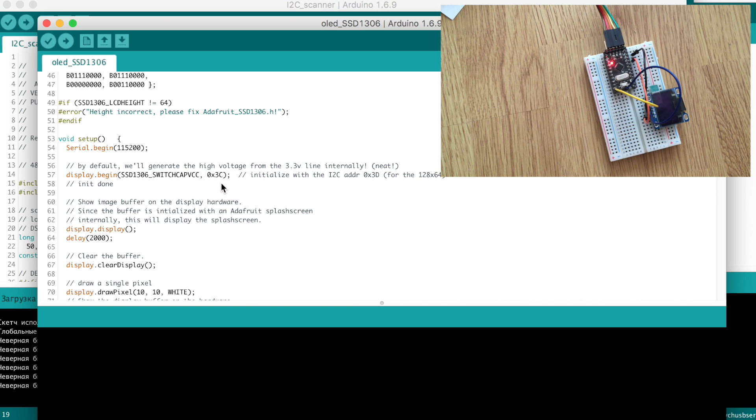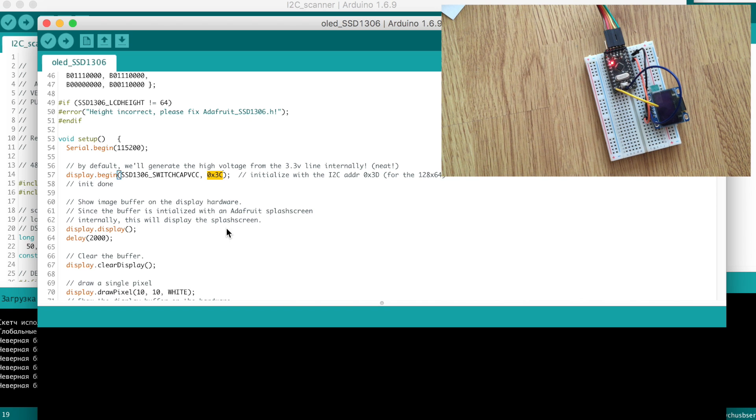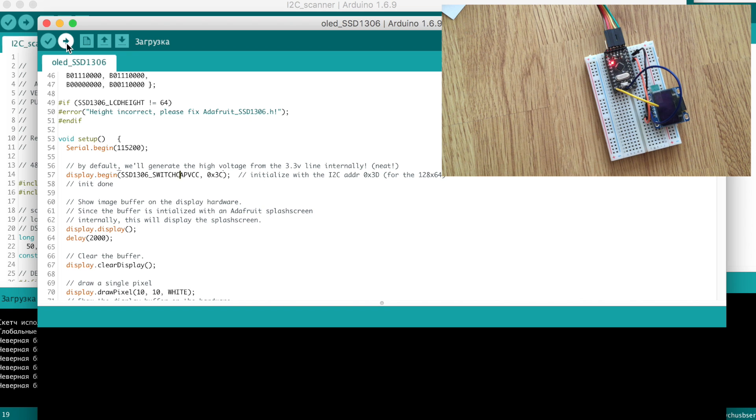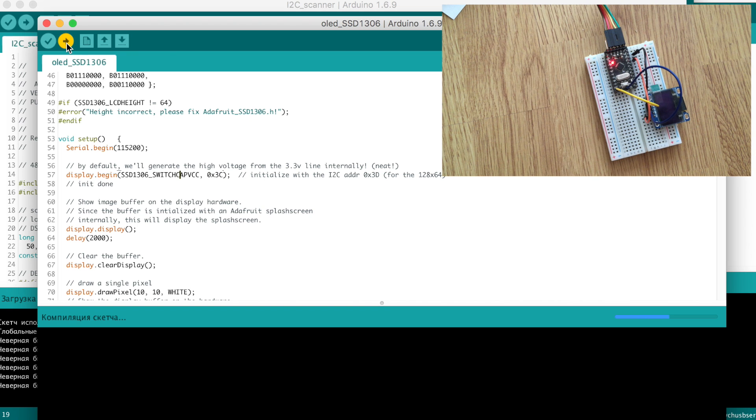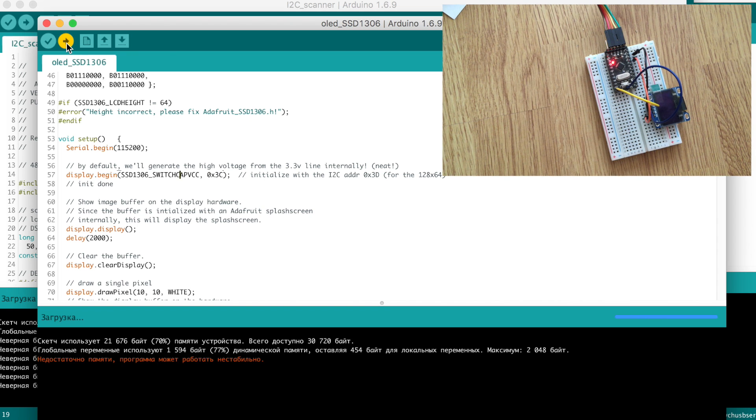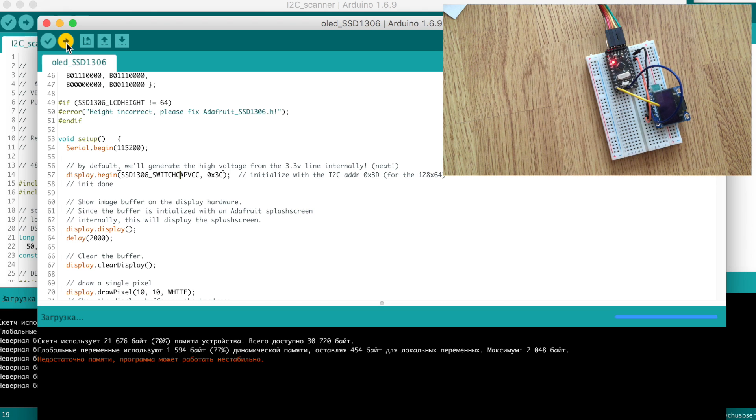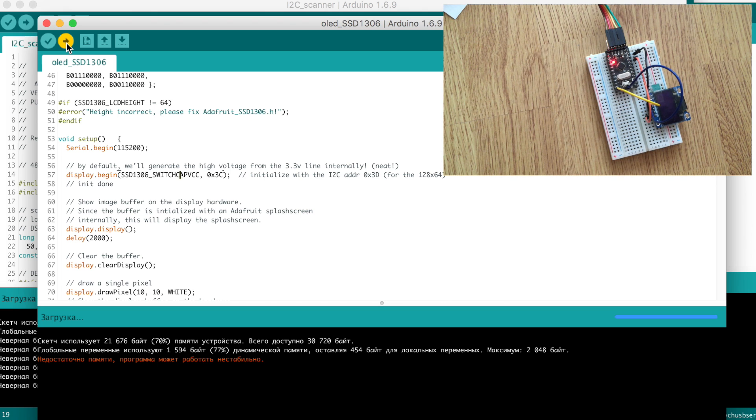Now I should change this address in another script for testing this display in this line, and also upload it into Arduino.